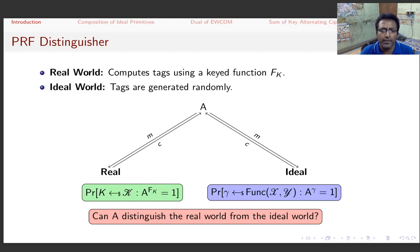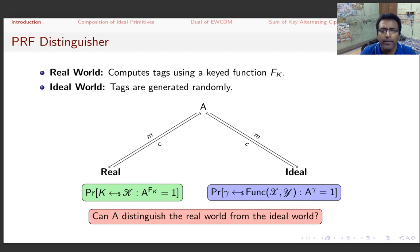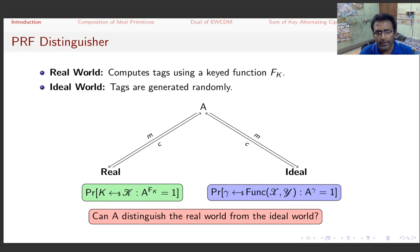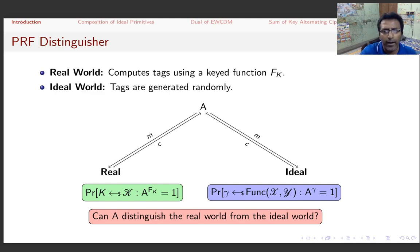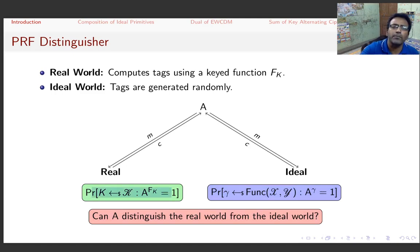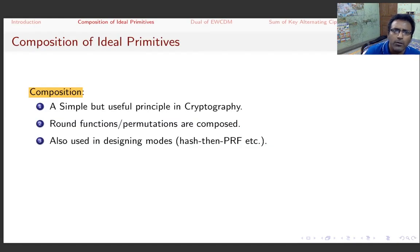The adversary A interacts with either the real world or the ideal world and must distinguish between the two. We measure the distinguishing advantage by computing the probability that A outputs one in the real world versus the ideal world, and take the difference between these two probabilities.